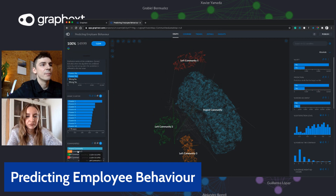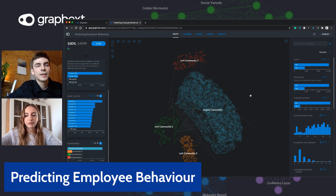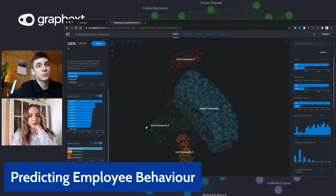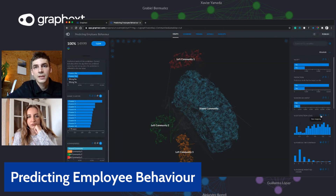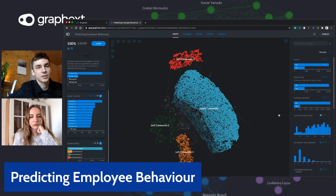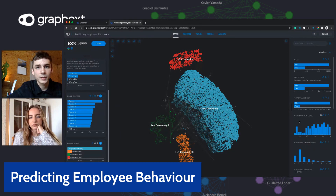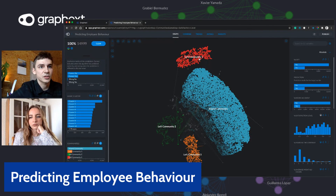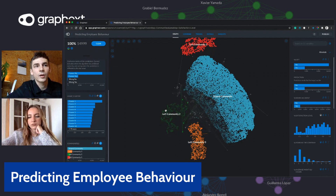It looks quite neat with the communities used as region labels and color mapping. A really useful feature to get an immediate visual representation is size mapping. For satisfaction level, clicking the size mapping icon immediately changes the graph — larger nodes represent employees with a higher satisfaction rating, and smaller nodes represent employees with lower satisfaction. We can immediately see that employees in left community one have quite a high satisfaction level, whereas employees in left community two have quite a low satisfaction level.